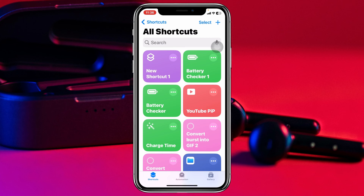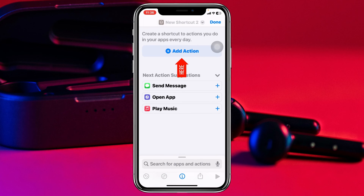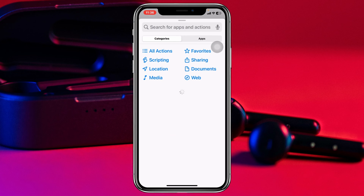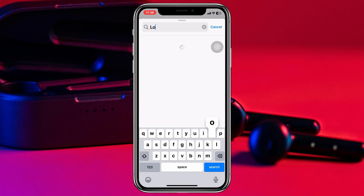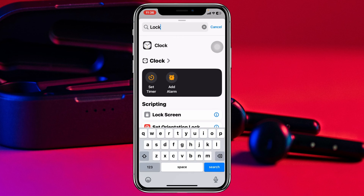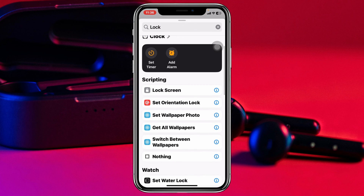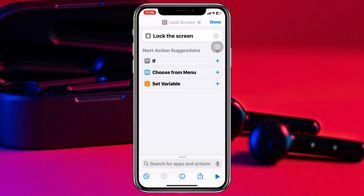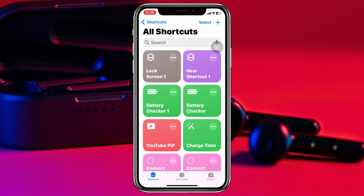Then go ahead and tap on this plus icon at the top right corner, and then tap on Add Action. Go ahead and search for Lock Screen. And once you get the Lock Screen option, go ahead and tap on that and it will be added right here. Then go ahead and tap on Done. The Lock Screen has been added to my shortcut.